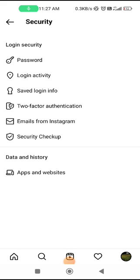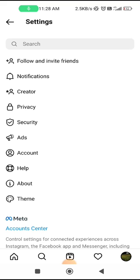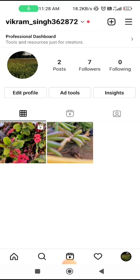Under Login Security, go to the Password option and change your Instagram password to see if the problem is fixed. When you choose the password option, Instagram will send a reset link to the email linked to your account. This also verifies your email, confirming it is only you using the account and trying to reset the password.